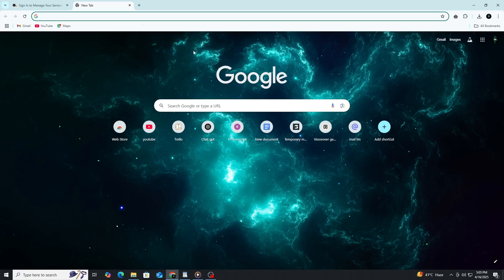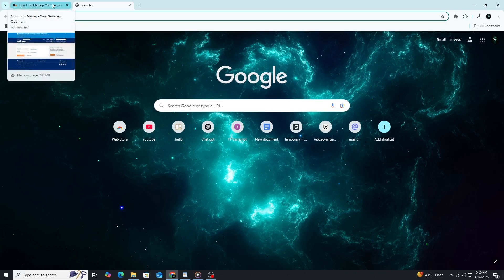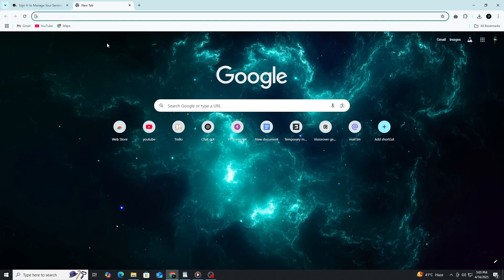Now, open your web browser. This could be Google Chrome, Safari, Firefox, Microsoft Edge, or any browser you like to use. In the address bar at the top of the screen, type in optimum.net. Press enter on your keyboard, or tap go if you are using a phone or tablet.